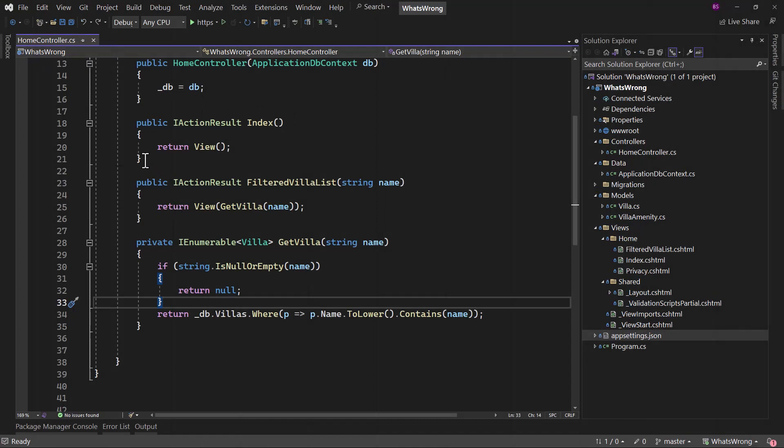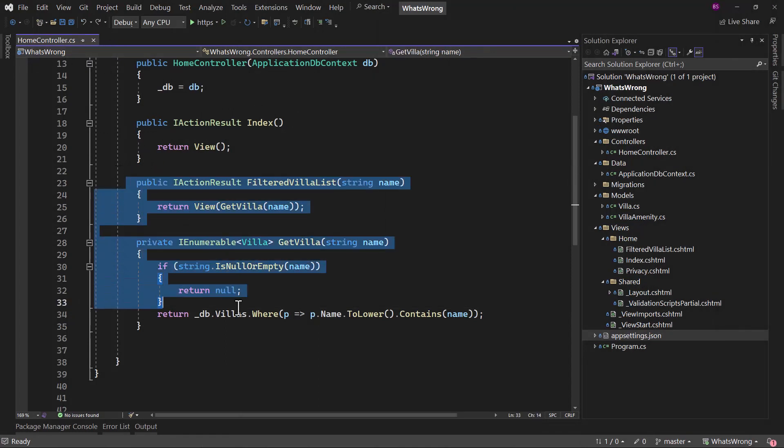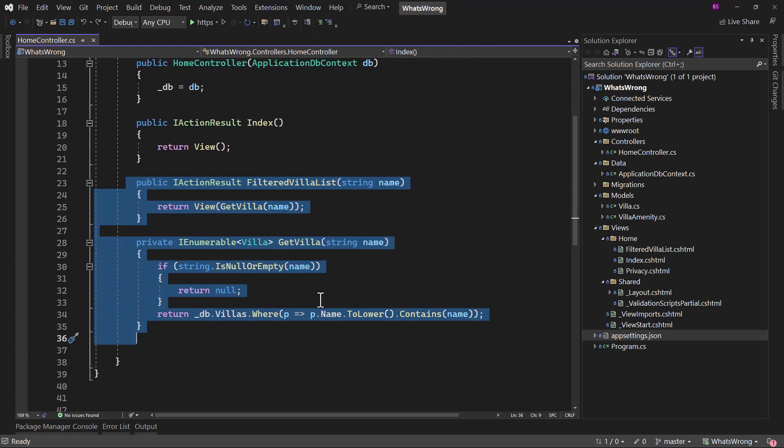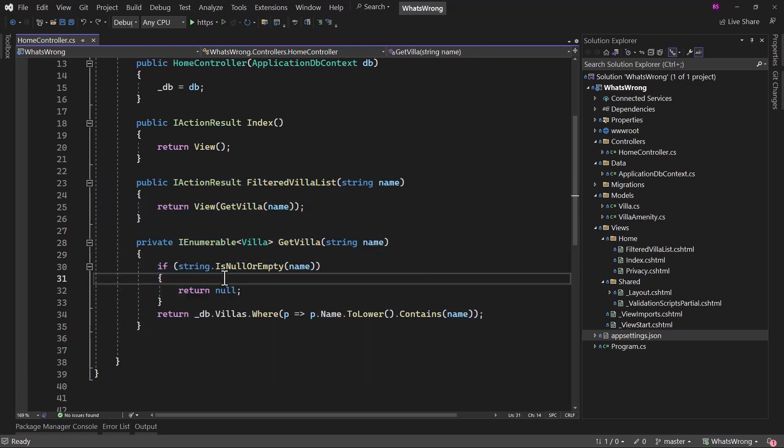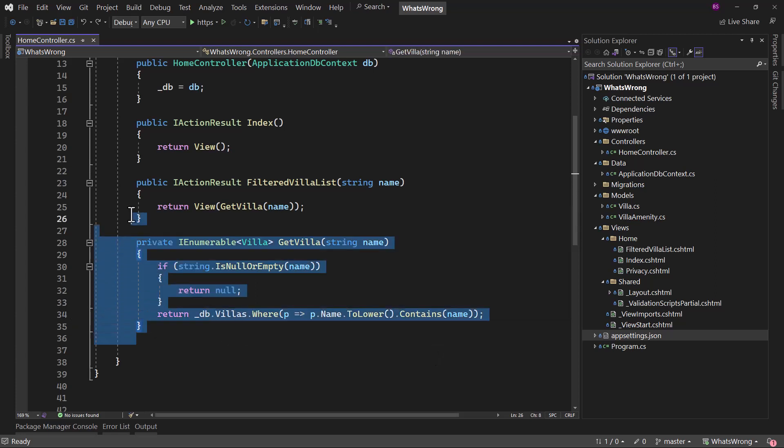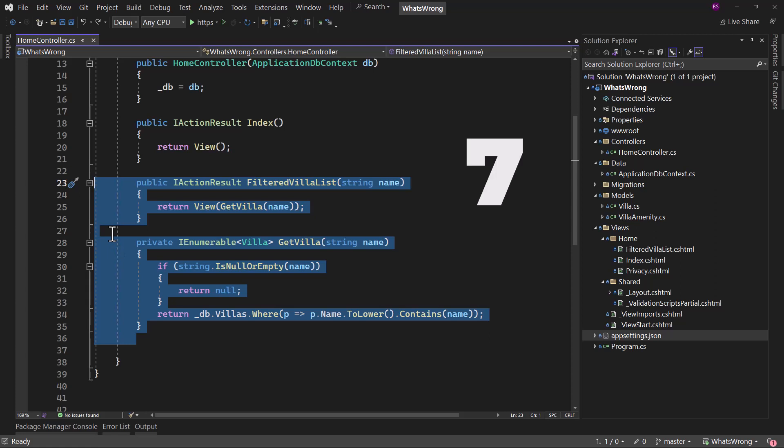In the home controller here, I have an action method that is calling another method getVillasBasedOnName. And if the name is null or empty, we return back null. Else we are returning back villas from the database using Entity Framework Core. I want you guys to figure out if there is any bad practice that is being followed right here. So pause the video and try to figure that out.